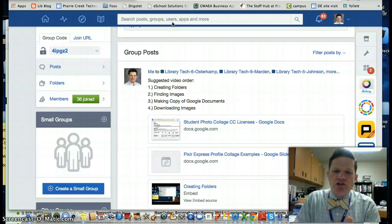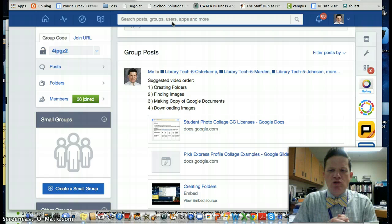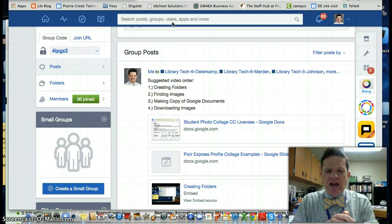Alright Creek students, I want to show you how to make a copy of a Google document to keep track of all your license information for the photos you're going to gather on this project.